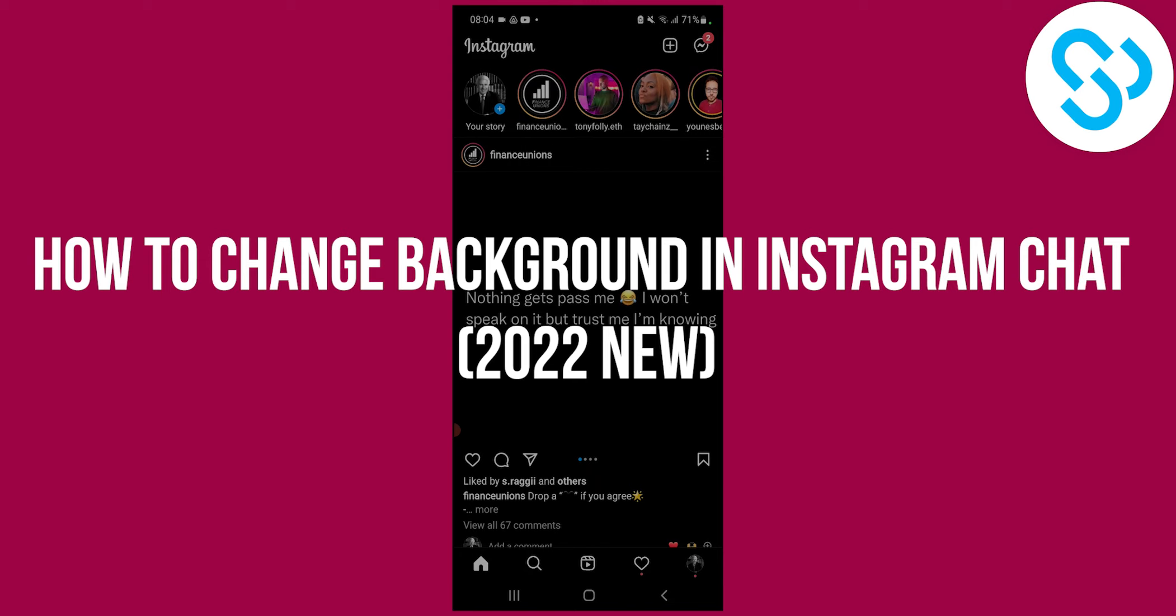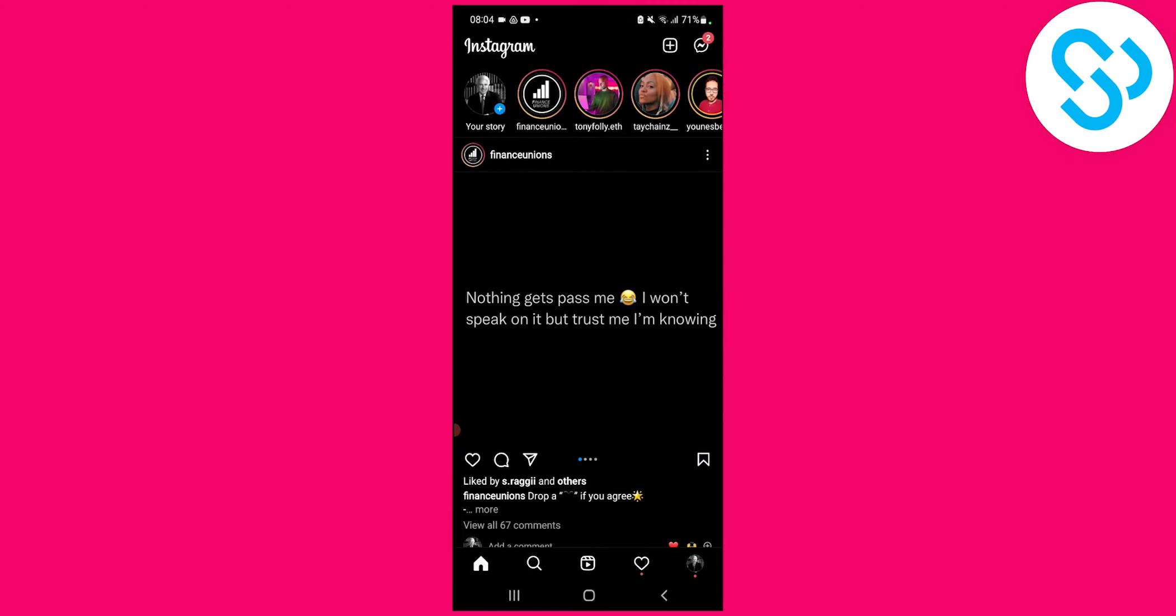Now this is a 2022 new update where you can change the background of your chat.